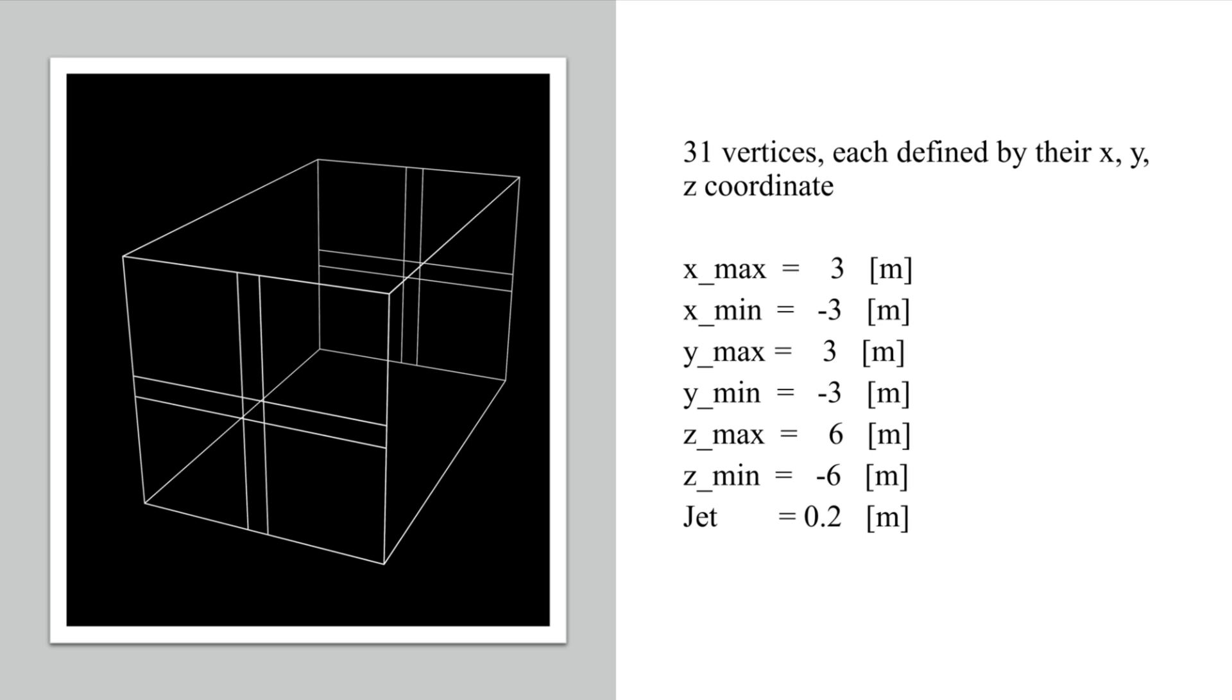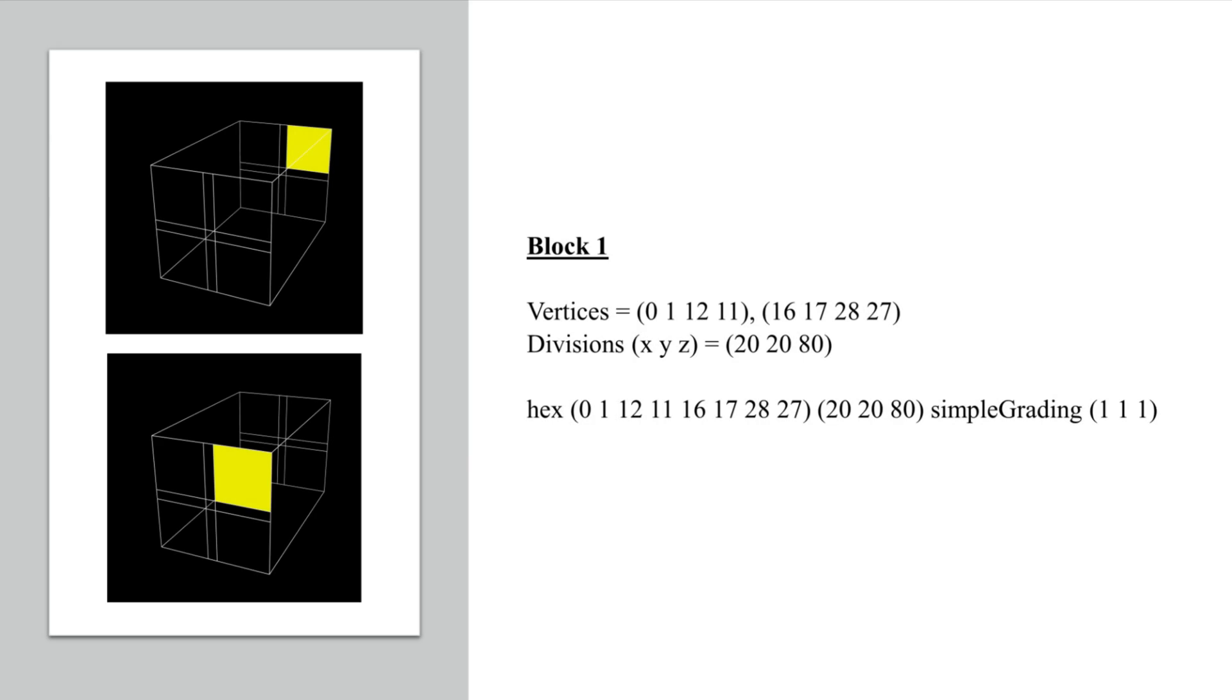The blocks are basically individual meshes that are put together to create an overall mesh. They are defined by the vertices of two opposite faces. For instance, here with block 1 we can see that vertices 0, 1, 12, and 11 define one face and vertices 16, 17, 28, and 27 define the opposite face.